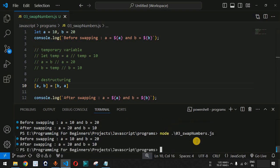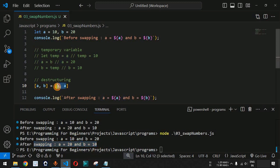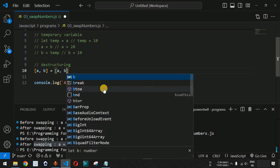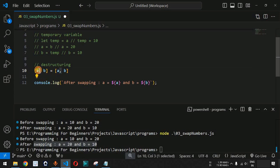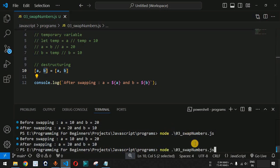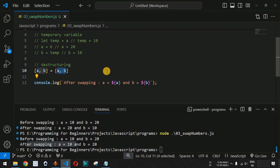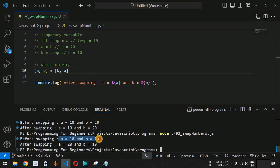Running the code confirms: before swapping a = 10 and b = 20, after swapping a = 20 and b = 10. If we incorrectly write [a, b] = [a, b] instead, both variables retain their original values — the output shows a = 10 and b = 20 both before and after, proving the sequence b, a on the right-hand side is essential.